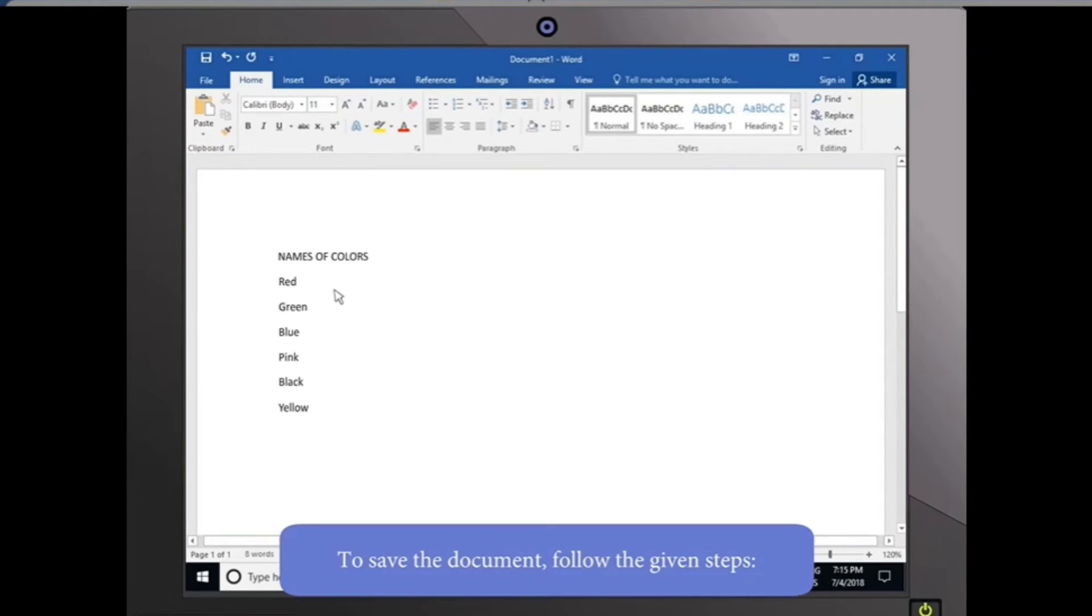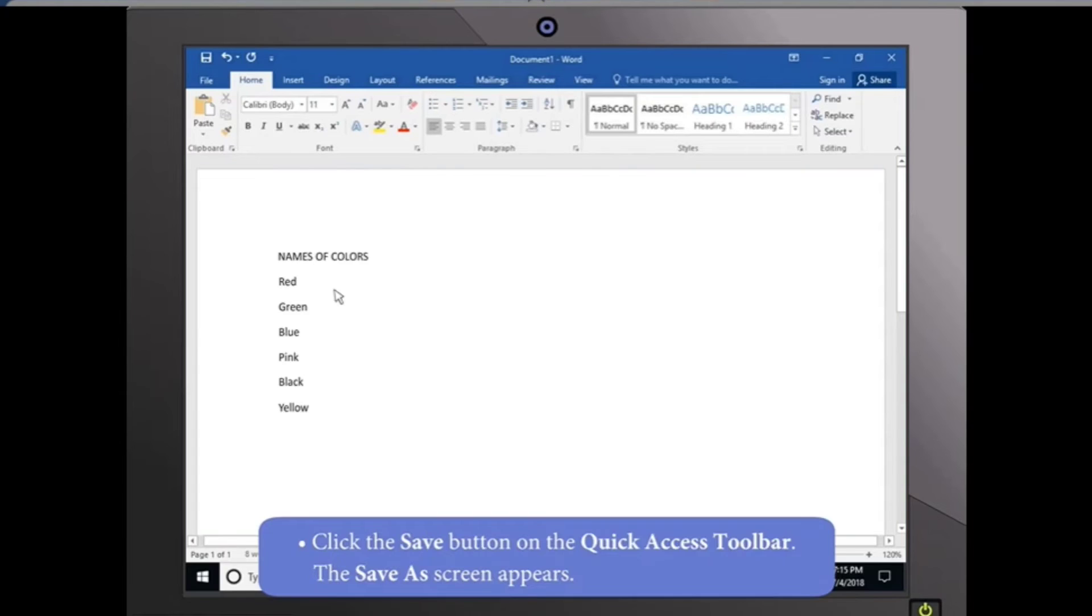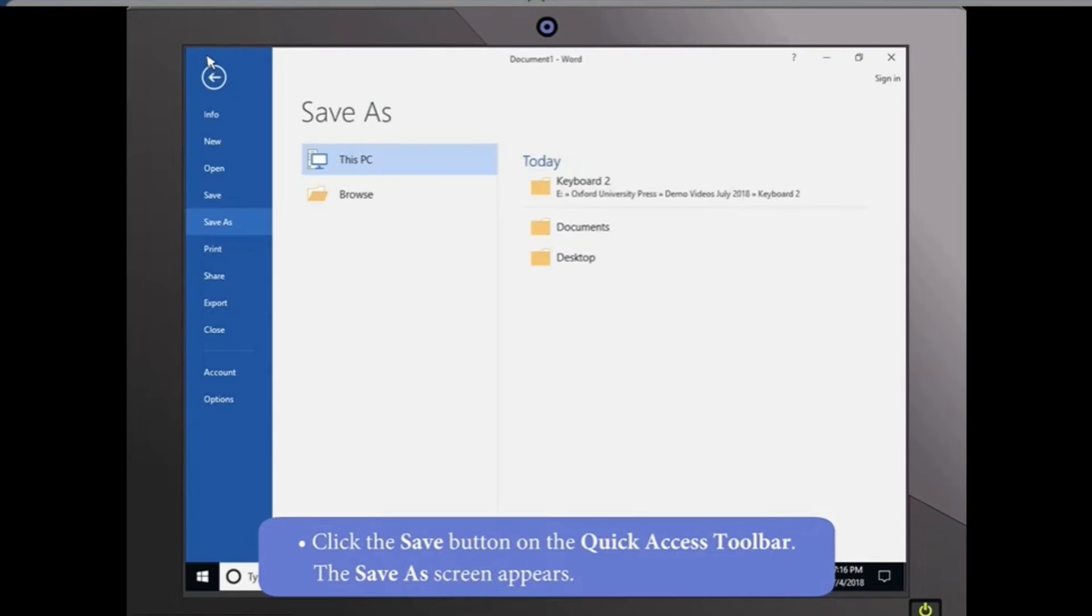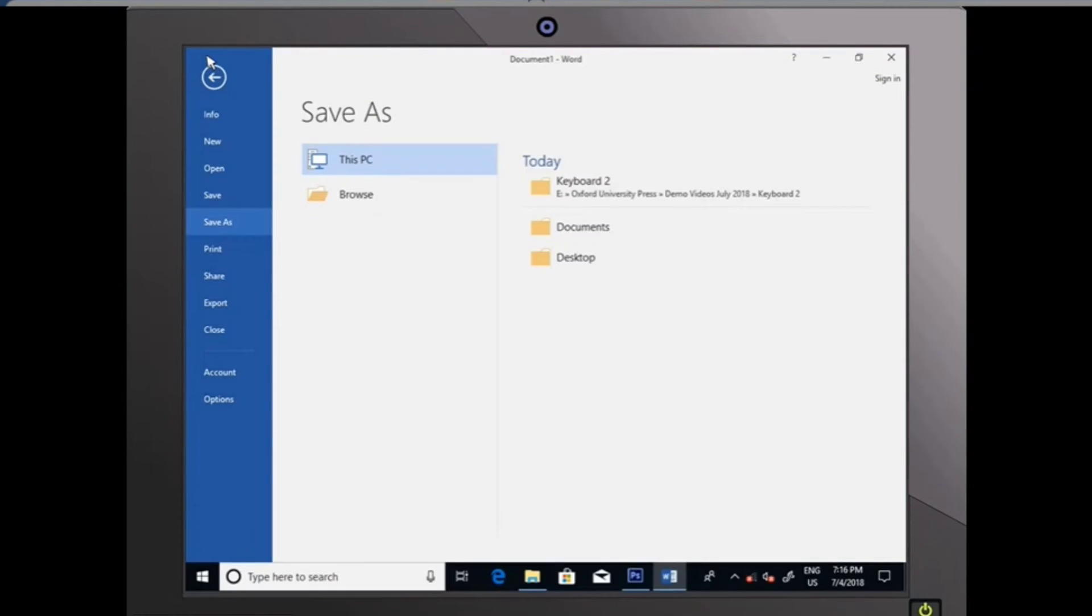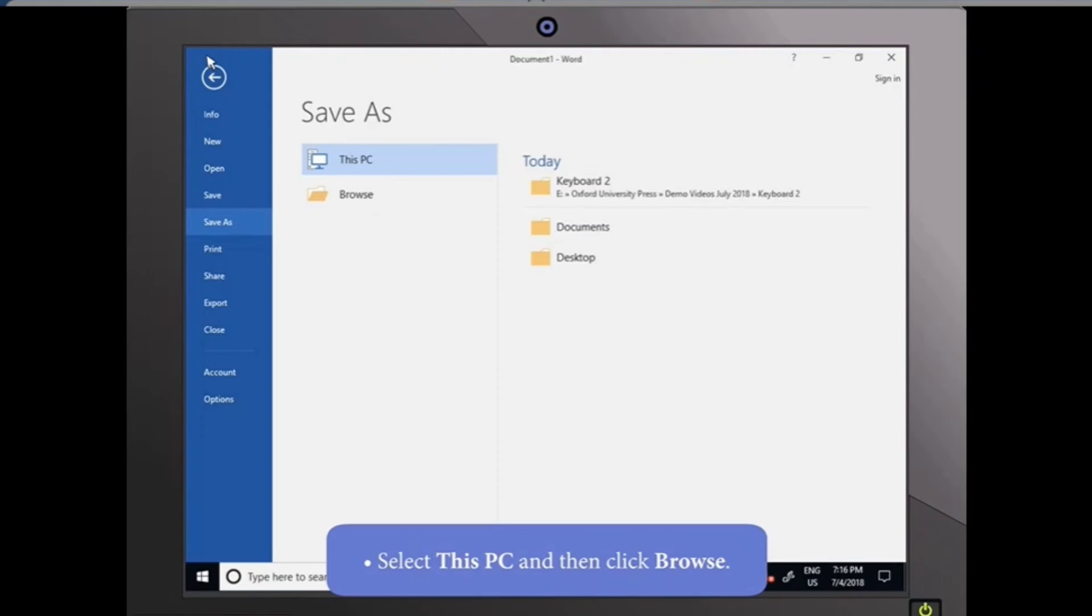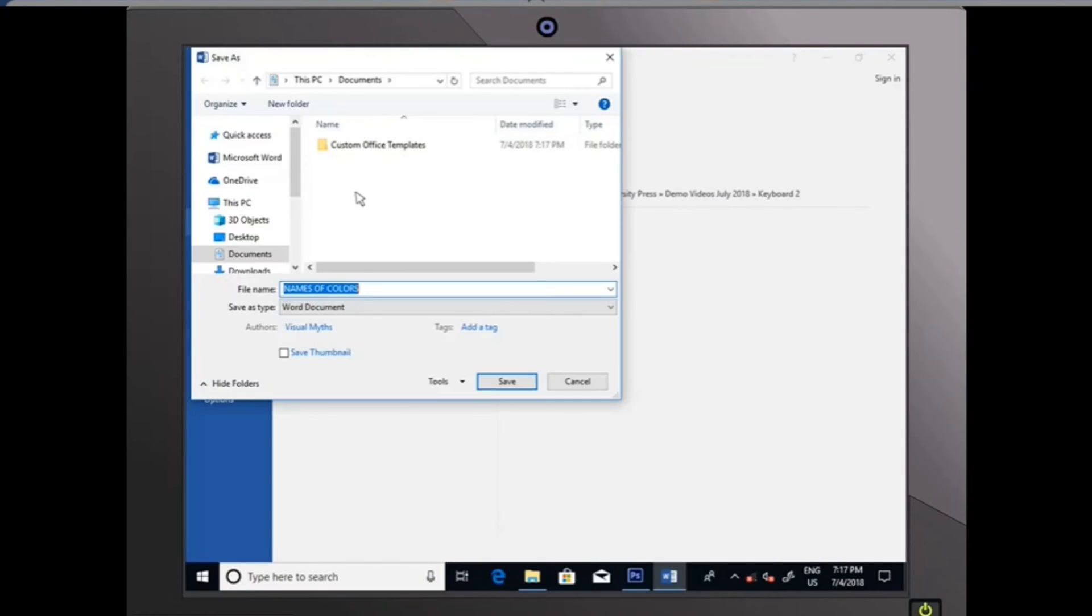To save the document, follow the given steps. Click the Save button on the Quick Access Toolbar. The Save As screen appears. In the center pane, select This PC and then click Browse. The Save As dialog box appears.